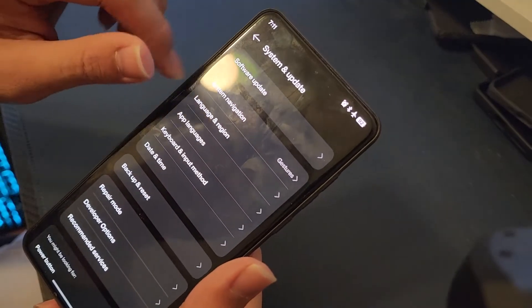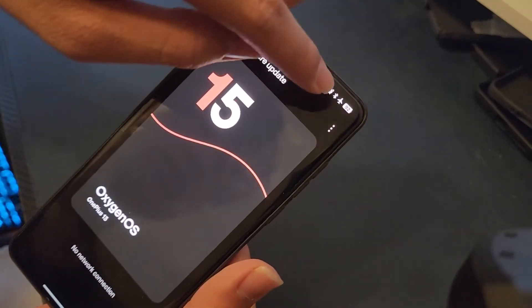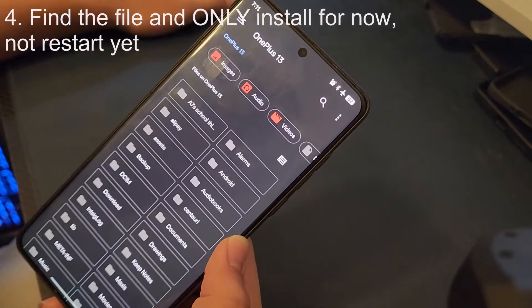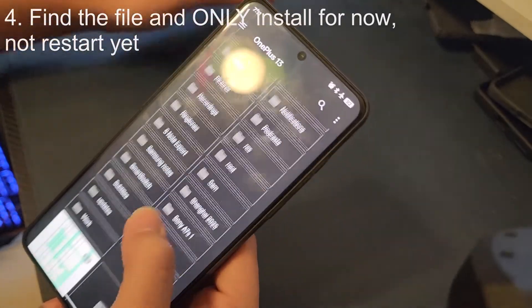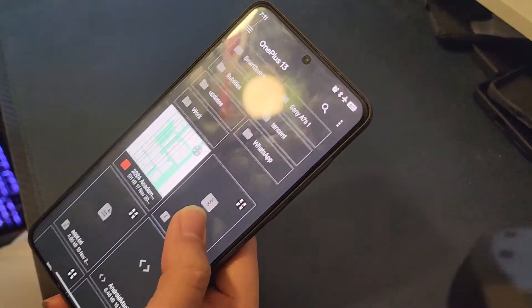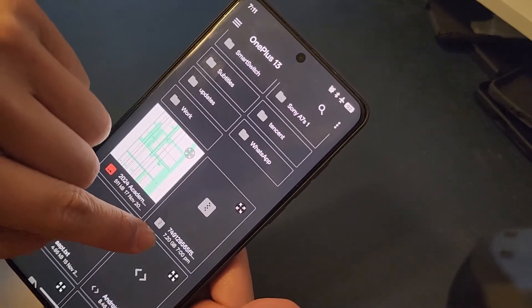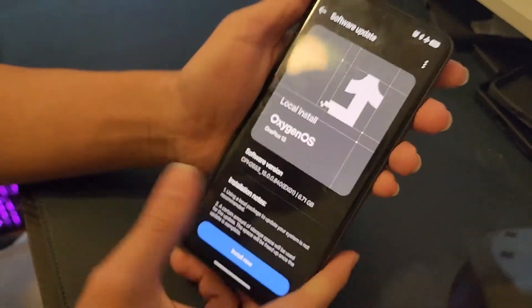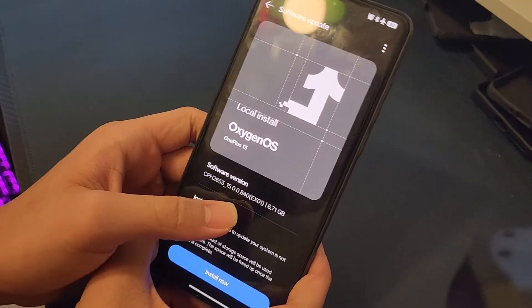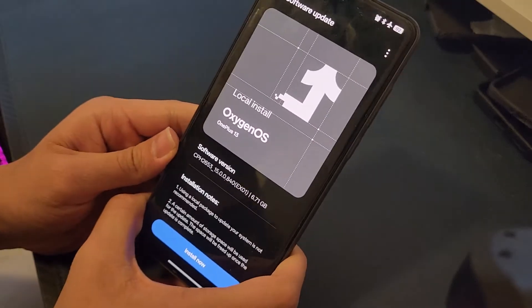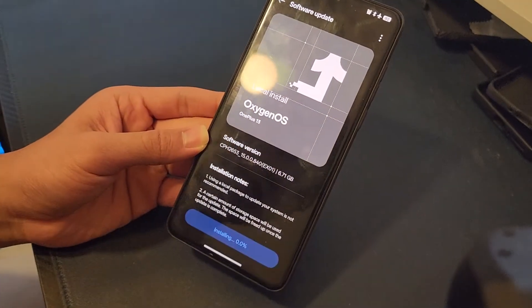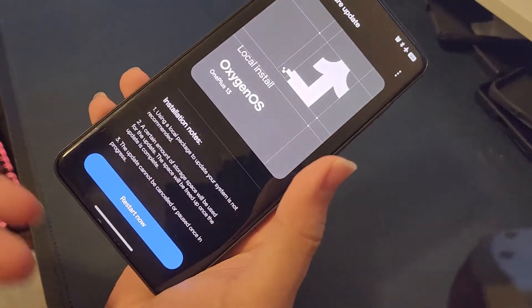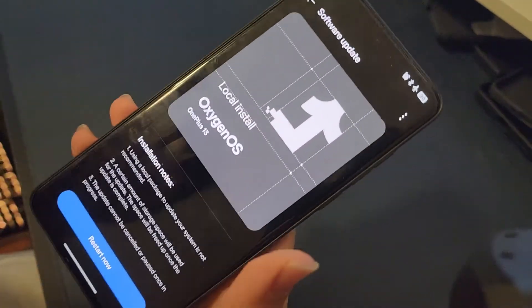With no internet connection, go back to the three dots and press Local Install. Navigate to the file we just downloaded and select it. It will show the version — 8.40 — then press Install Now.